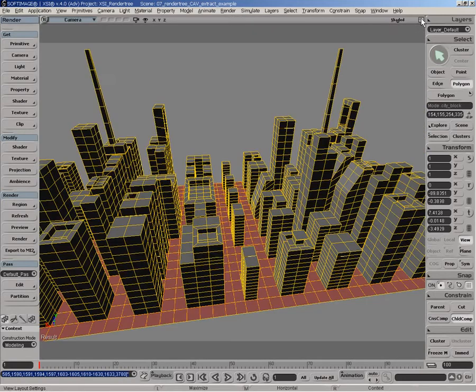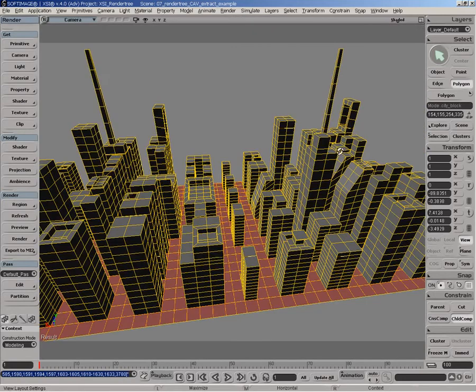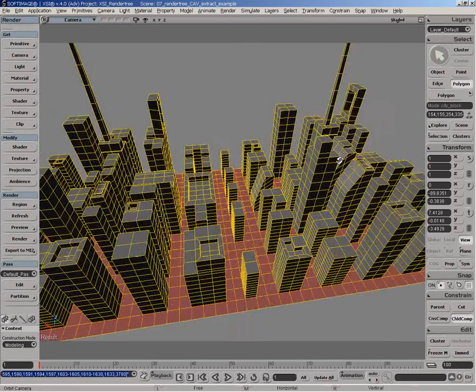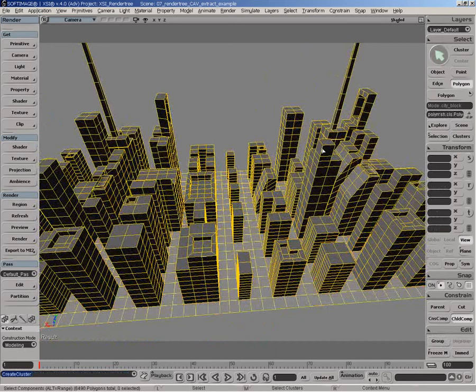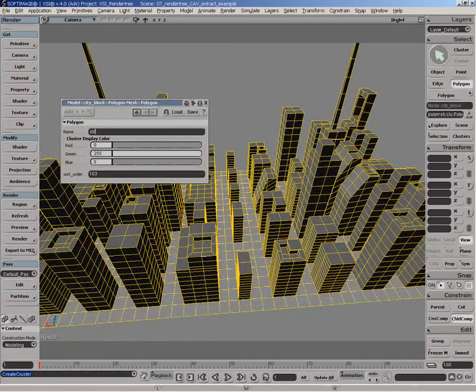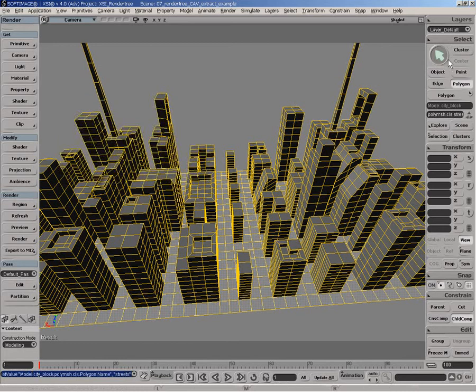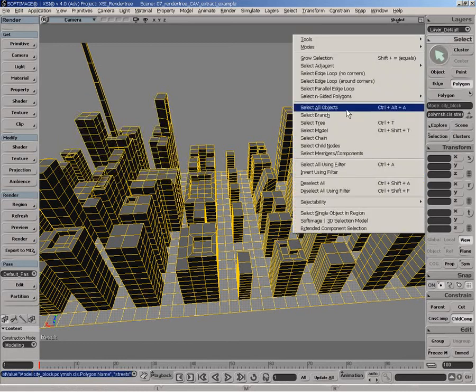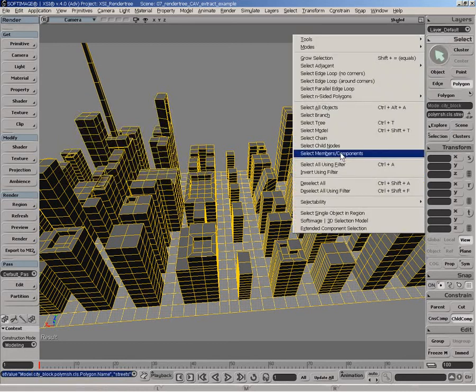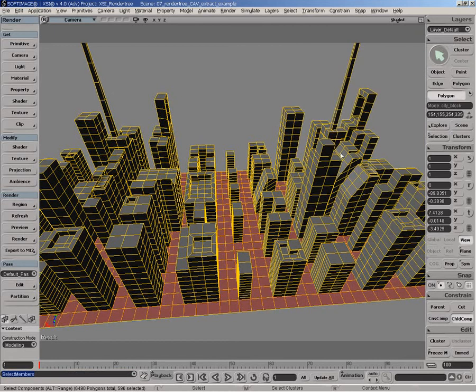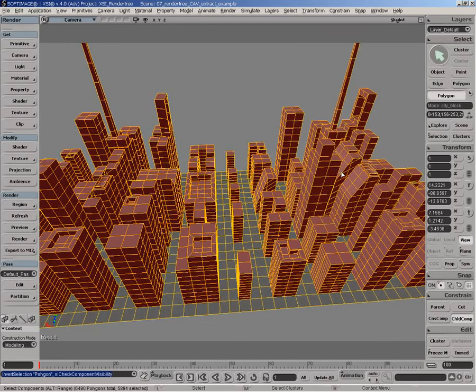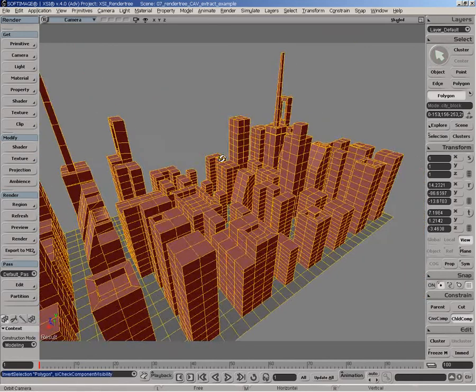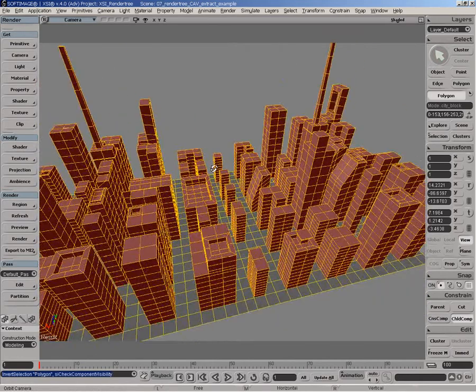We'll select the actual street polygons here and create a cluster. Let's name this Streets. We'll take these clusters and convert it back to polygon selection. The reason why I'm doing this is simply because I want to invert the selection here to select the rest of the building.